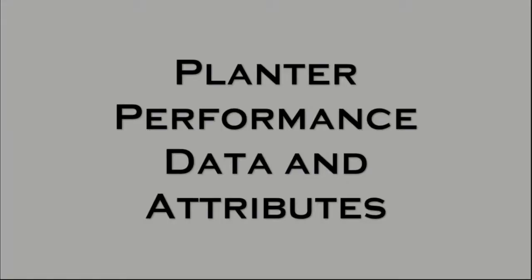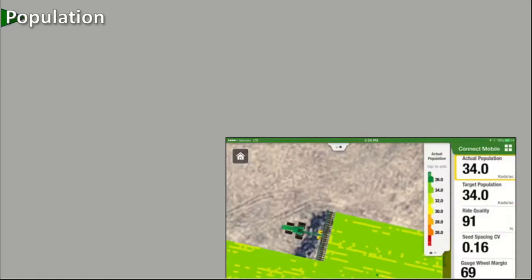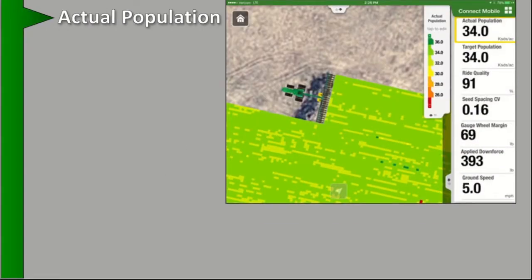Some of the data layers available in Connect Mobile for planting include actual population. The actual population is plotted on a row-by-row basis on the map, and it can reflect the singulation performance of the seed meters, vacuum level, and other planter settings.